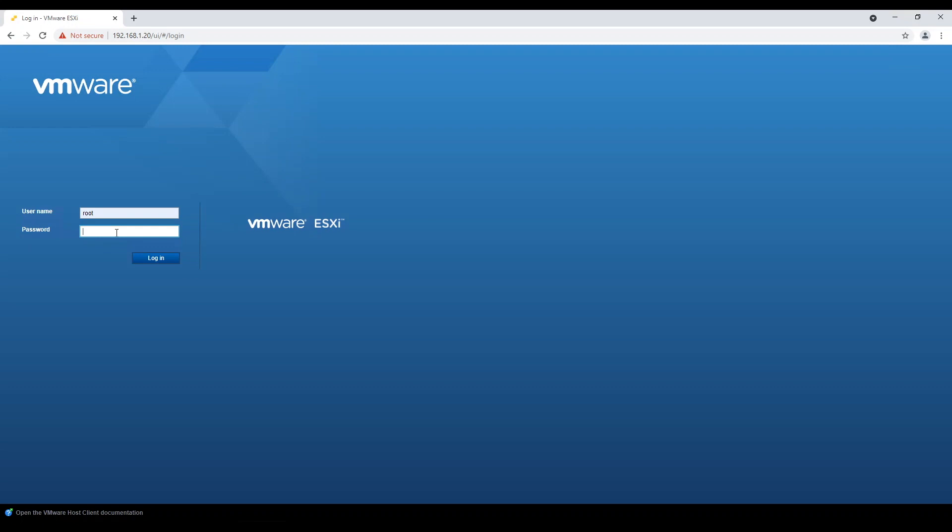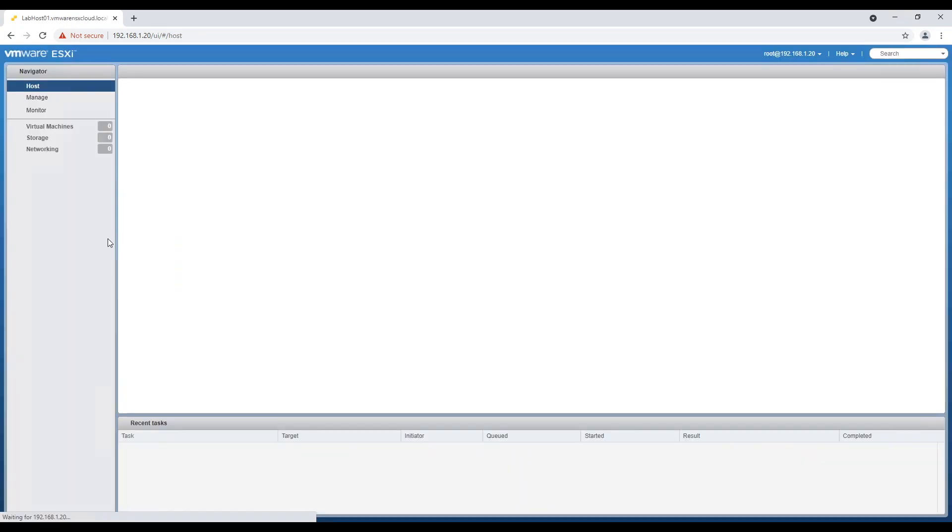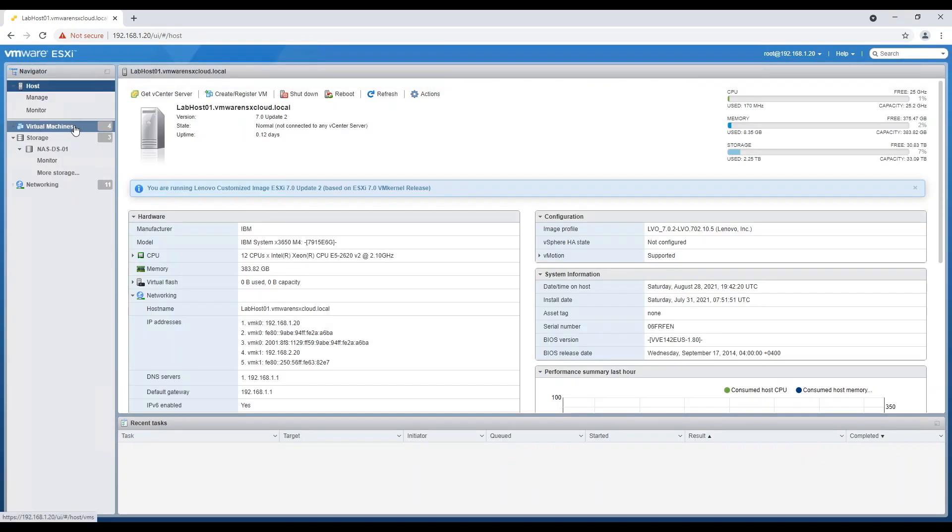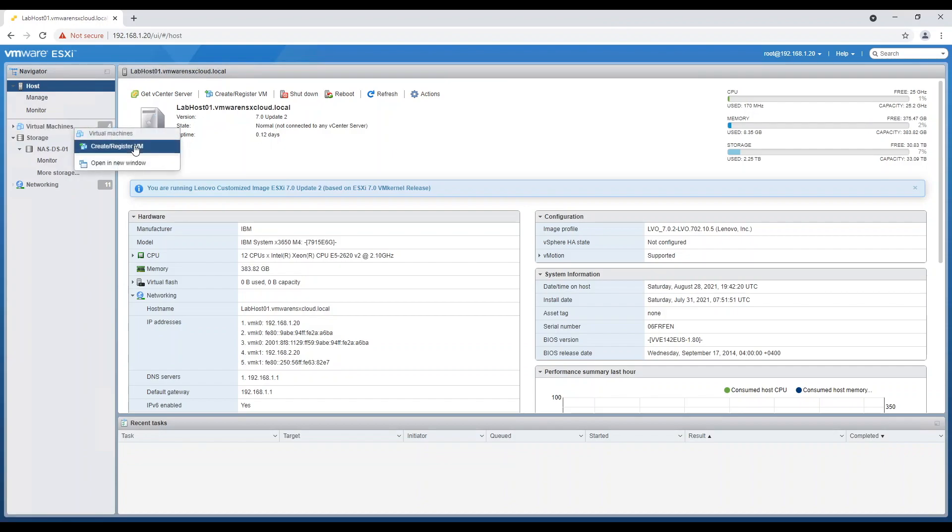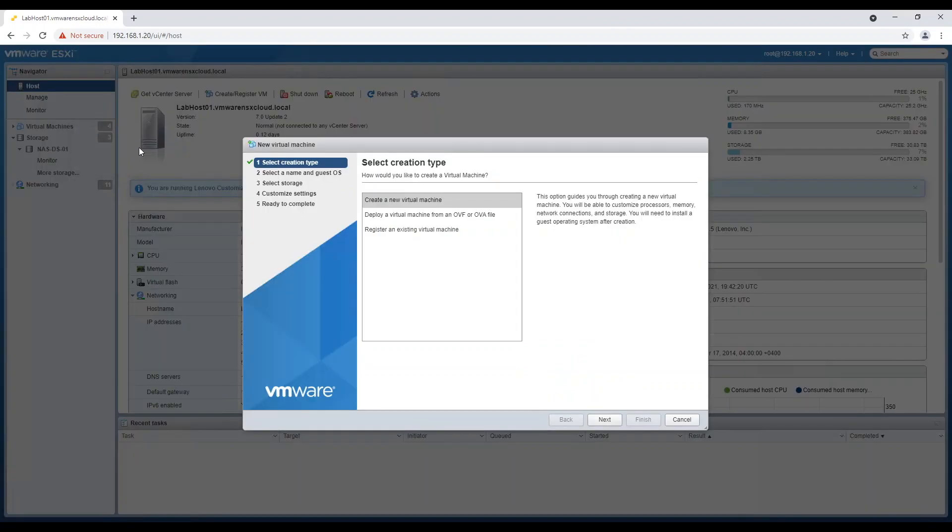In order to create a nested ESXi host we would log in onto physical ESXi and we will create a new virtual machine. Just right-click on virtual machines, select option create register virtual machine. It will open new virtual machine wizard. Select first option to create a new VM and move to next screen.